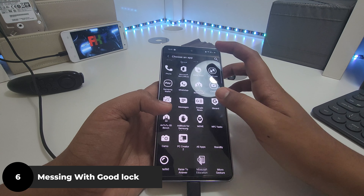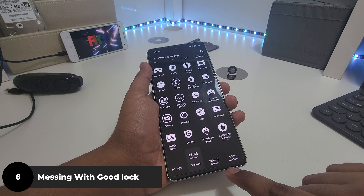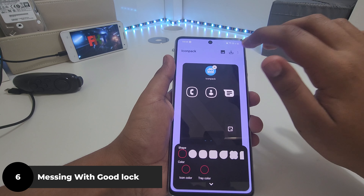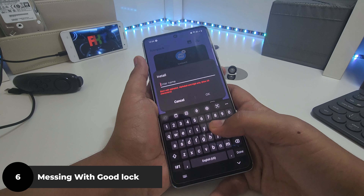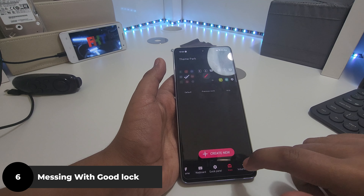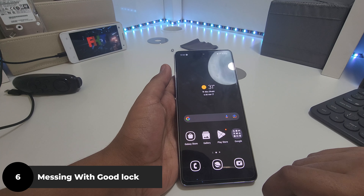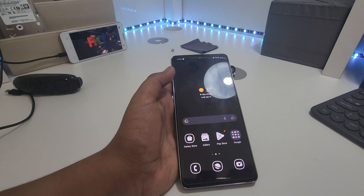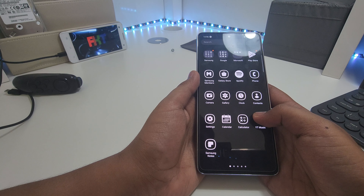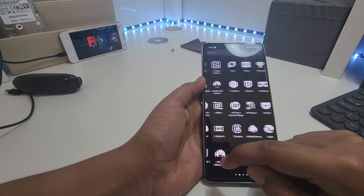I did most of the icons except for Raise to Answer and Micro Gesture — I'll explain why later. Once you're done, give it a name and click Apply. There we go — now you'll see all your app icons are different. Let me quickly uninstall some useless apps that got installed along the way.